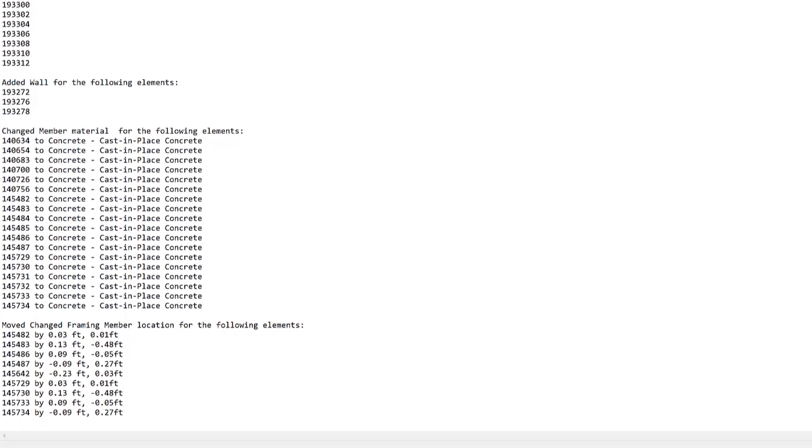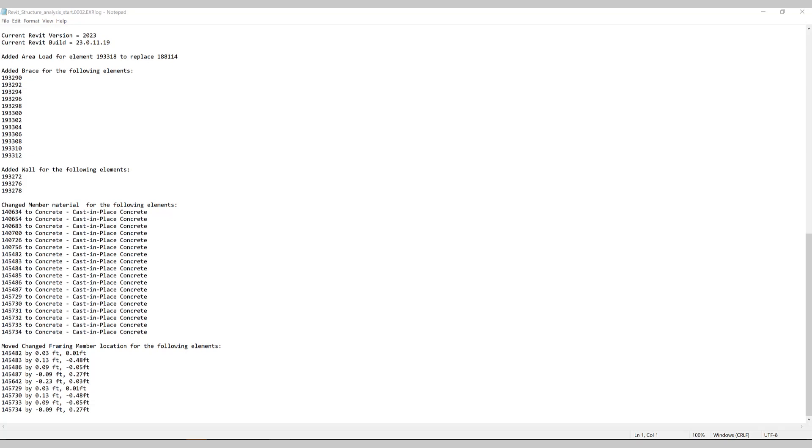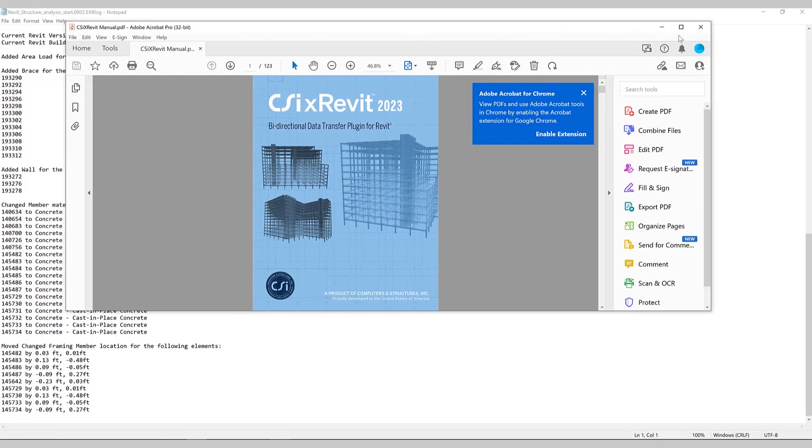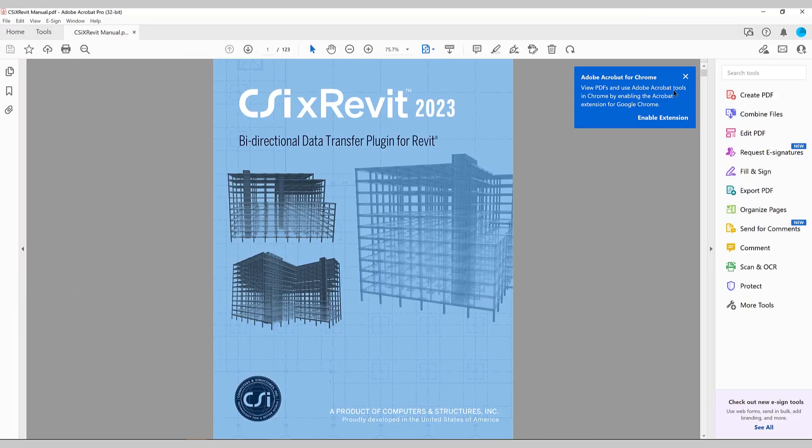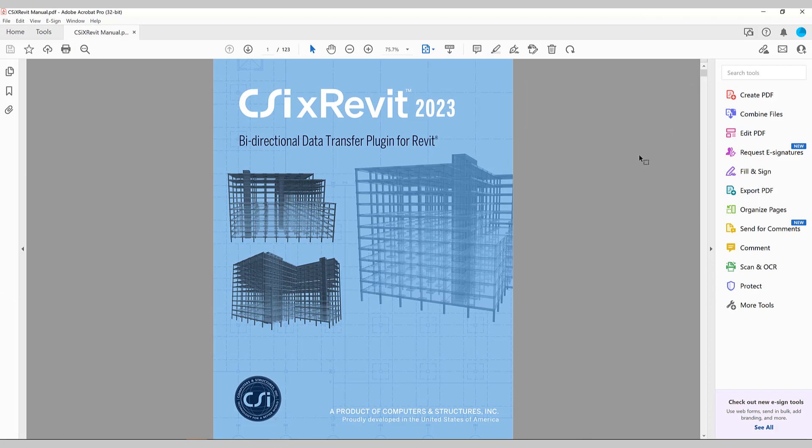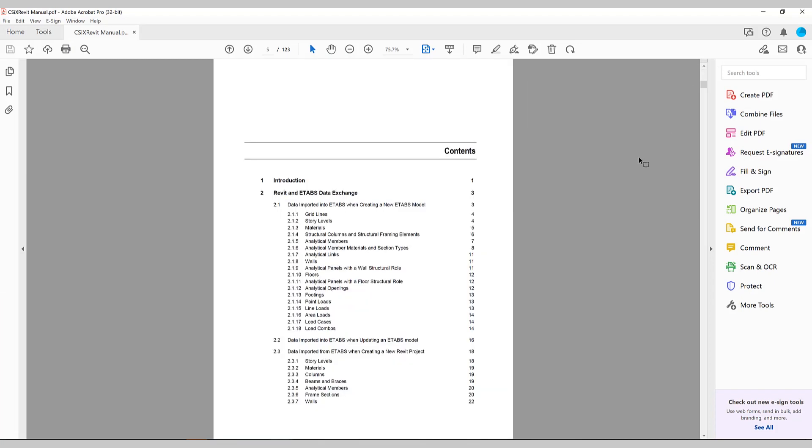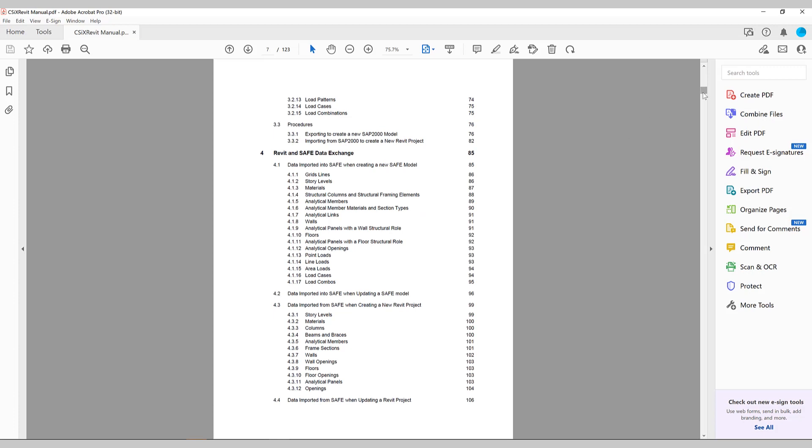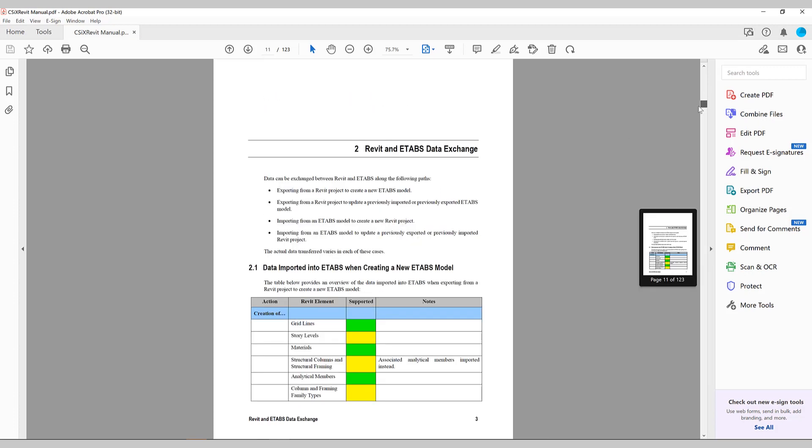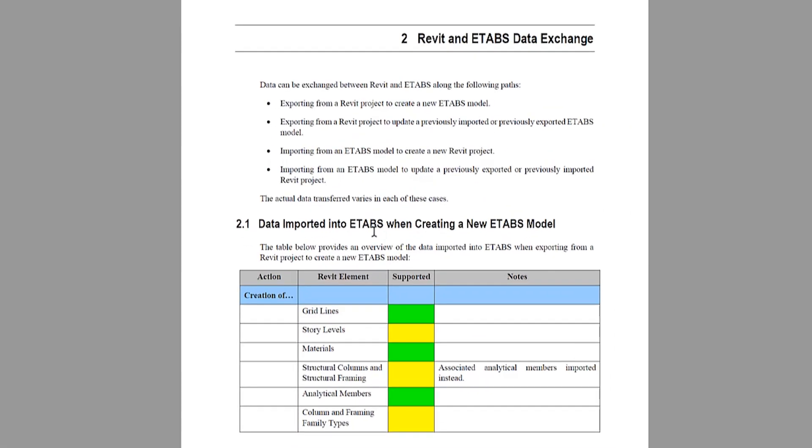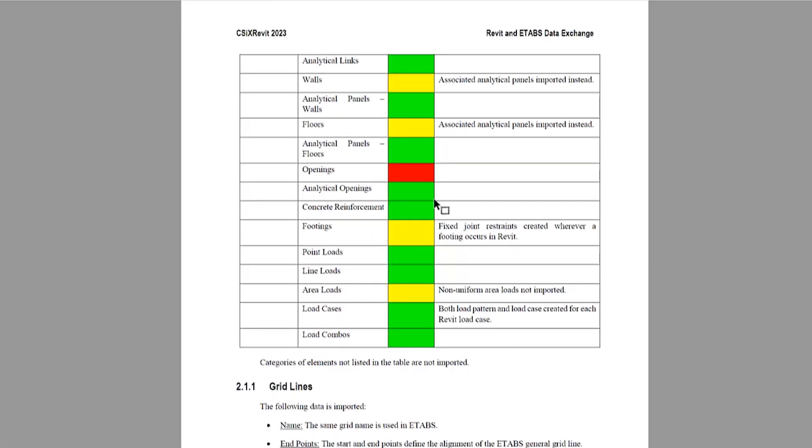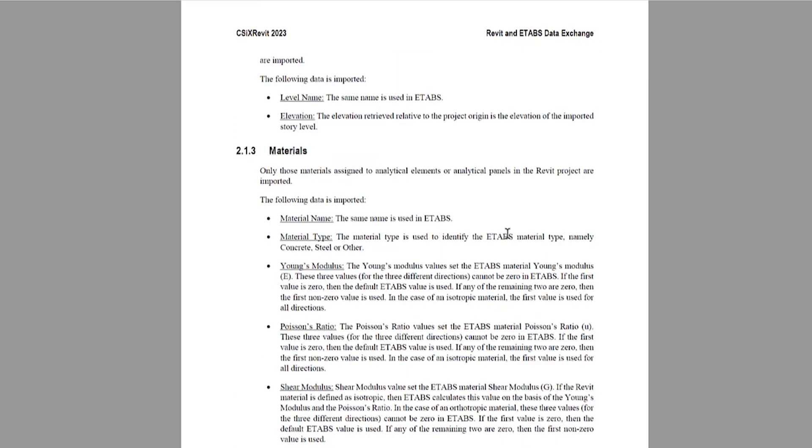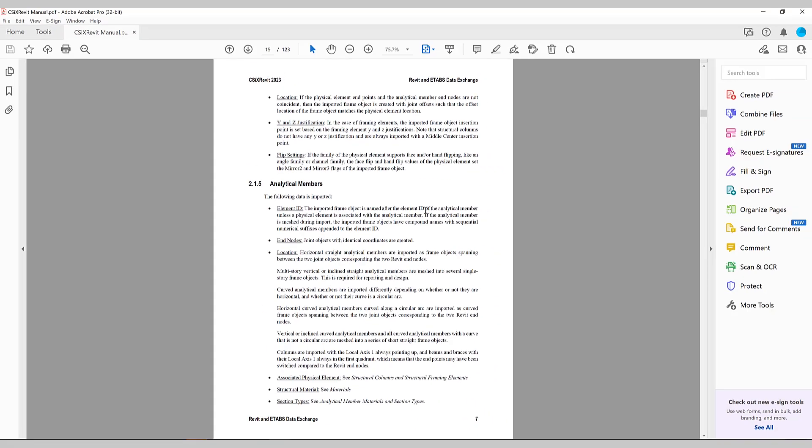I also recommend you taking a look at the CSI Cross Revit manual, which goes through all the steps that I just went over in great detail. And it gives you information directly about Revit and ETABS data exchange, which data is actually imported, which is not. If I scroll down a little bit, you can see that data imported into ETABS when creating a new model, gives you specific information about what items are included and what are not. So this is very important information. So I recommend taking a look at the CSI Cross Revit manual to get more detailed information.